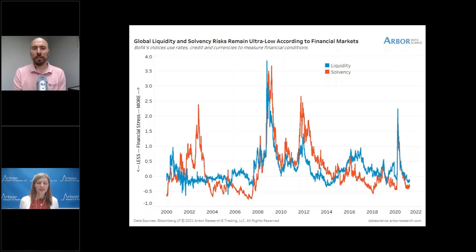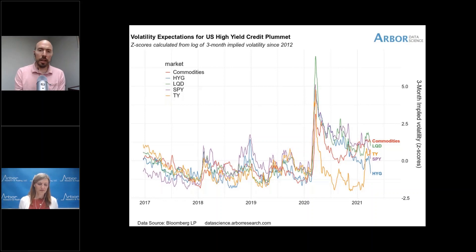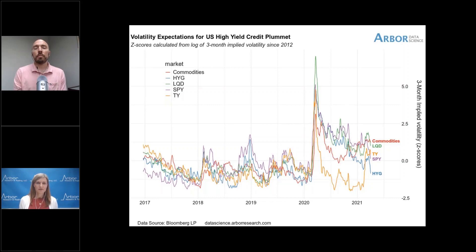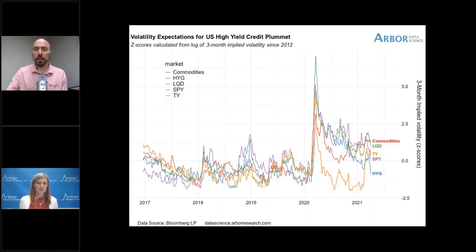Moving next to U.S. high yield credit, that one is definitely plummeting. High yield credit and the volatility expectations — using, for example, HYG's options — have just fallen off the map relative to other asset classes. Beginning in the first or second week of February, we became more concerned about the potential for tapering and rate hikes. We saw the Eurodollar curve and Fed Funds Futures start to price in rate hikes sooner and closer — between December 2021 and December 2023, the futures are pricing in 80 to 100 basis points of tightening.